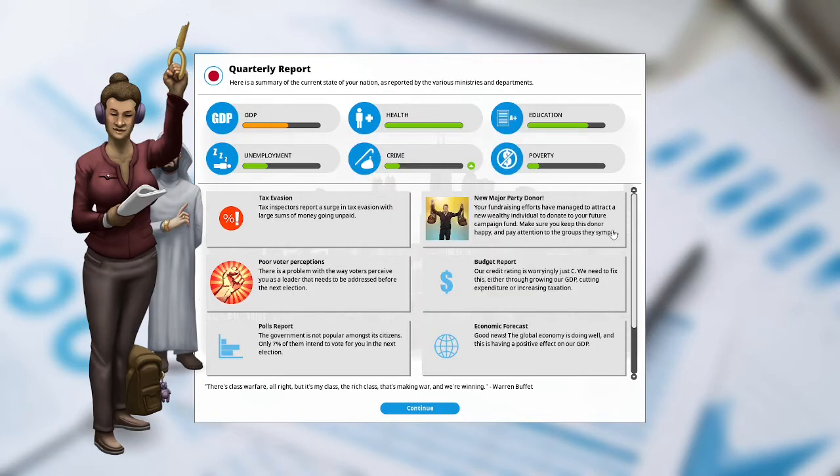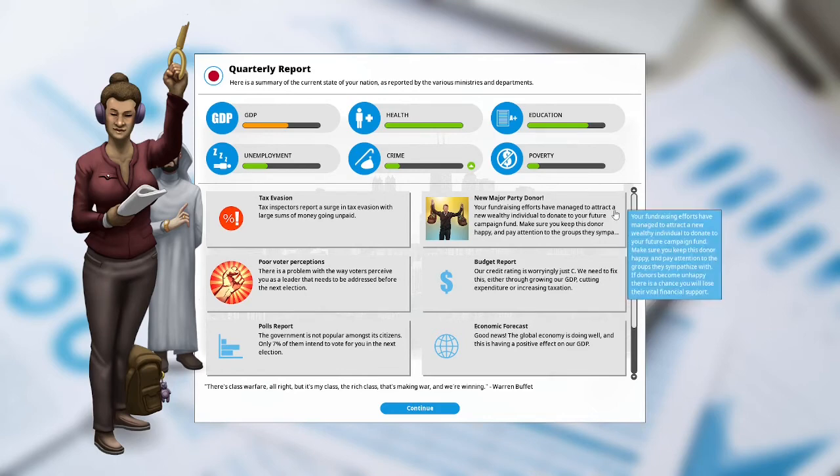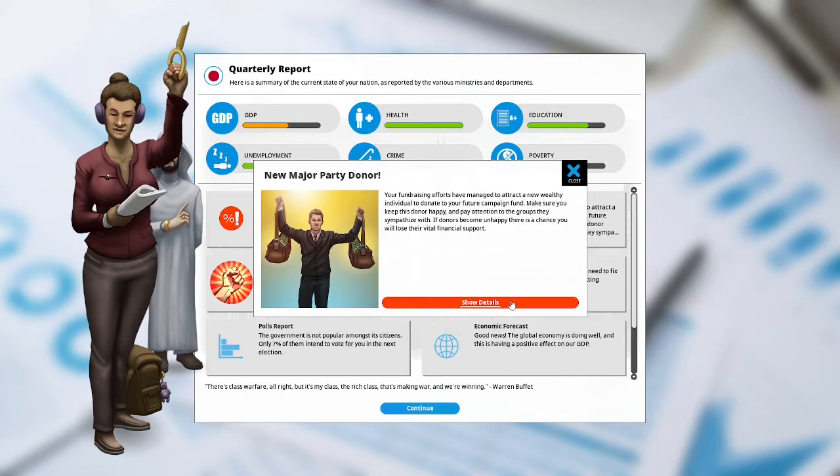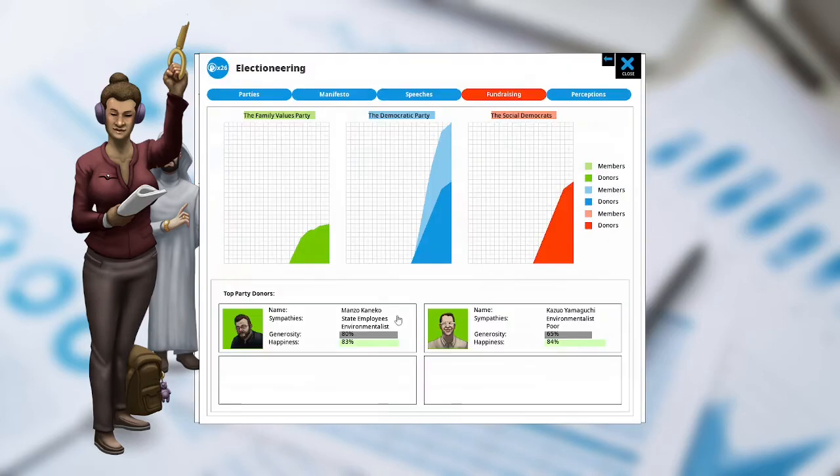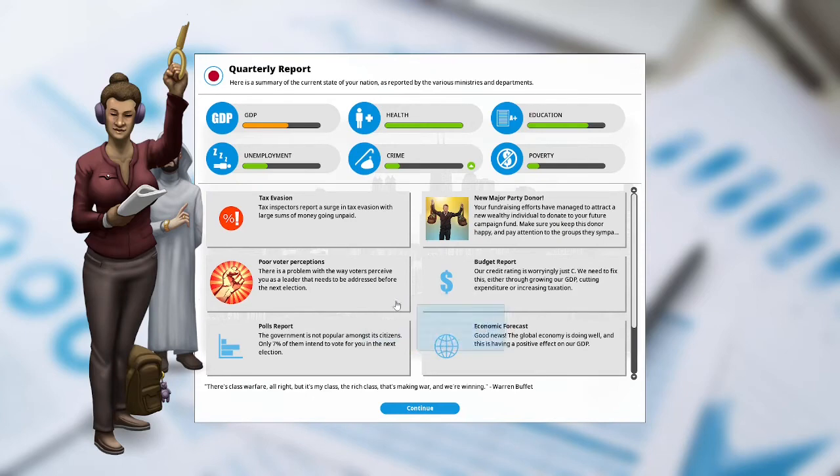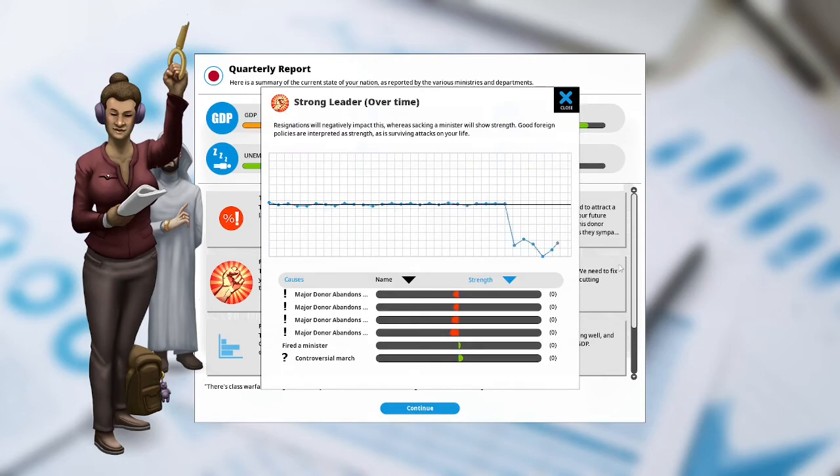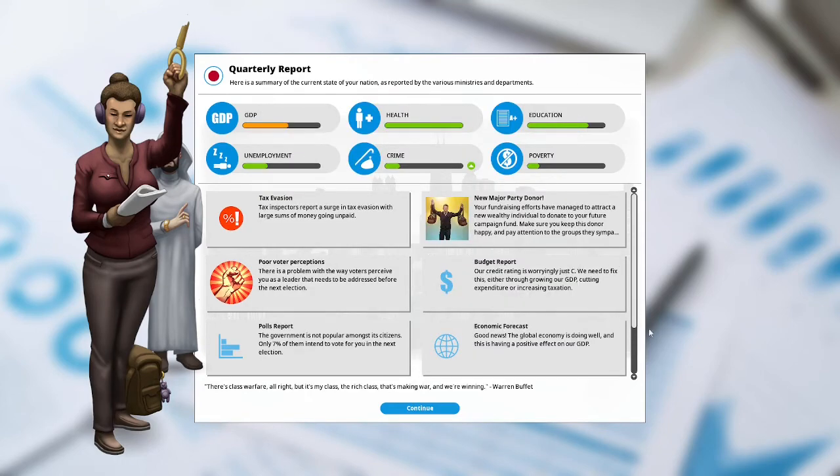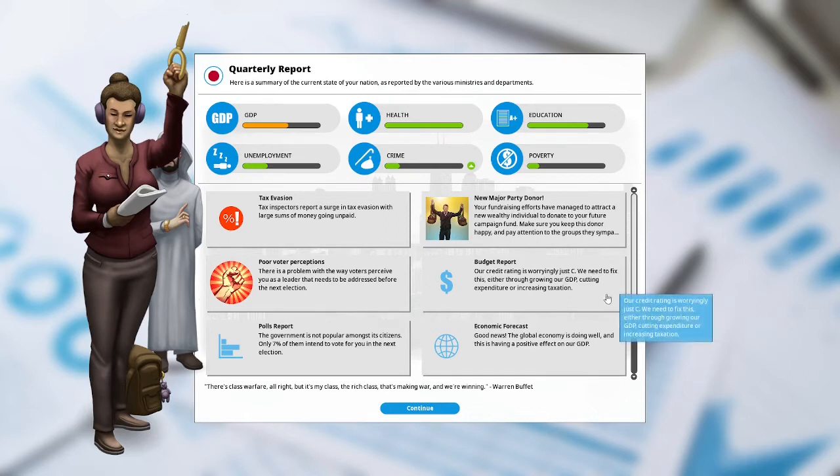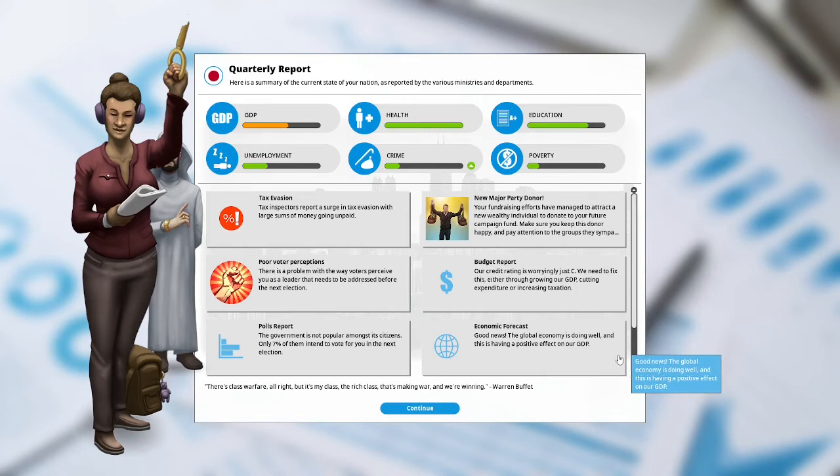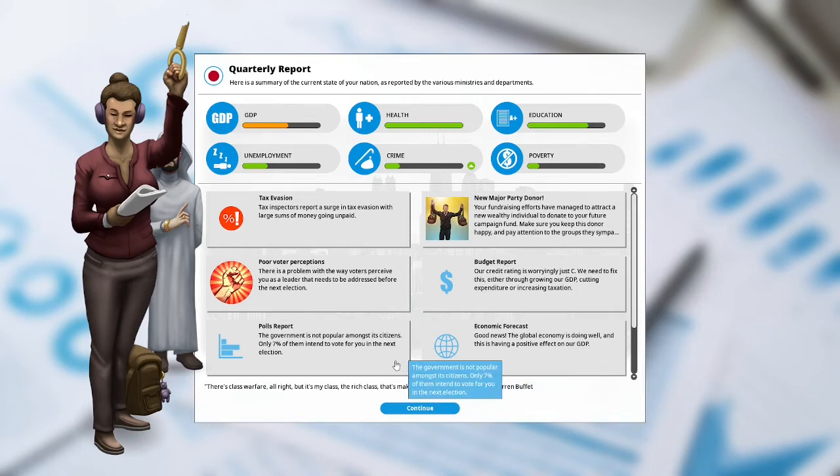Major party donor: your fundraising efforts have managed to attract a new wealthy individual to donate to your future campaign fund. Our new donor is with the state employees and the environmentalists. Voter perception: there is a problem by the way voters perceive you as a leader that needs to be addressed before the next election. Our four major donors abandoned us. Budget report: our credit rating is worryingly just AC. We need to fix this either through growing our GDP, cutting expenditure or increasing taxation. Economic forecast: good news, the global economy is doing well and this is having a positive effect on our GDP. Polls report: only 7% of them intend to vote for you in the next election.